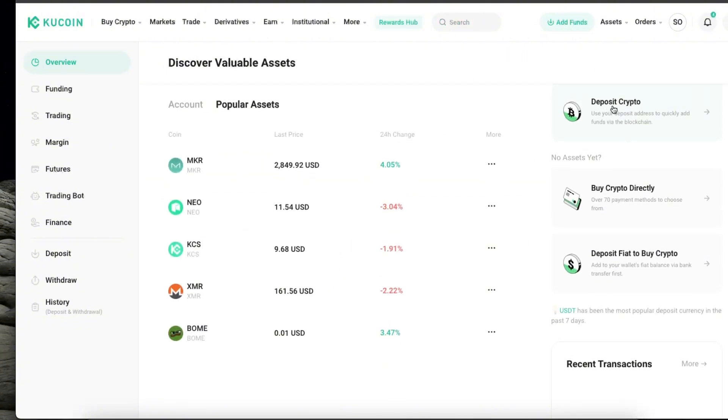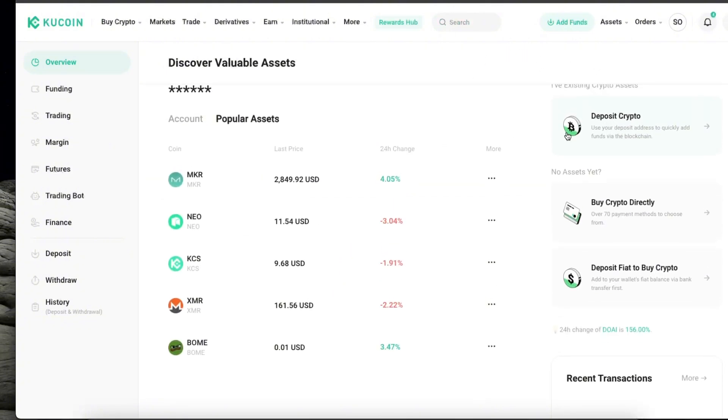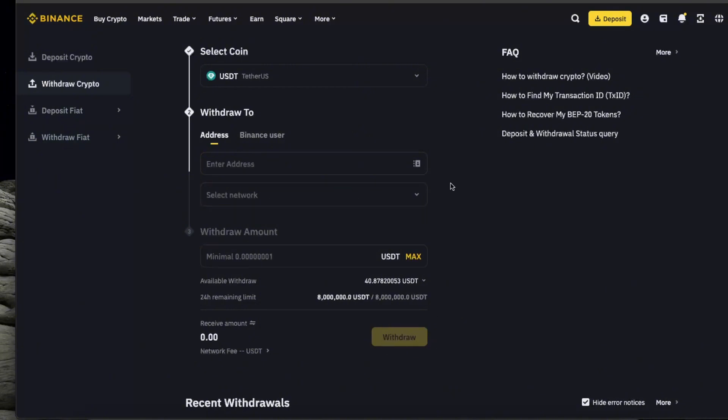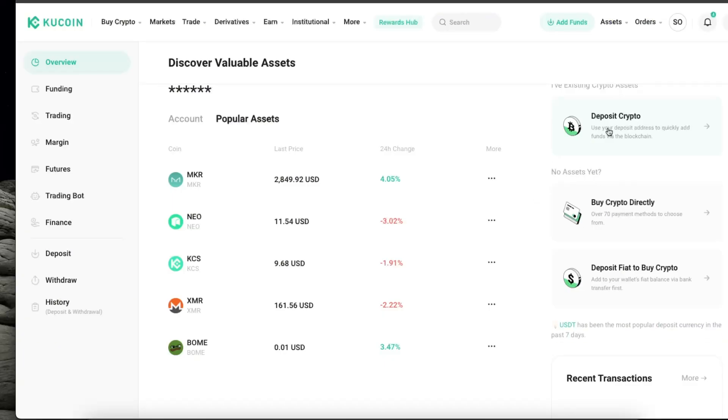So there is deposit crypto. For example, deposit it from like Binance. Basically by entering the address here, selecting the same network and entering the amount, clicking withdraw, and after that it will be on your KuCoin wallet.